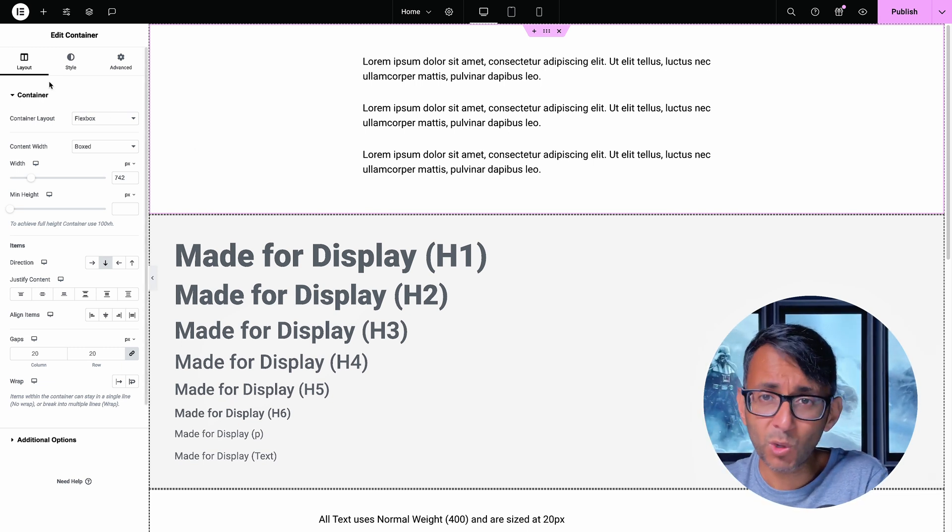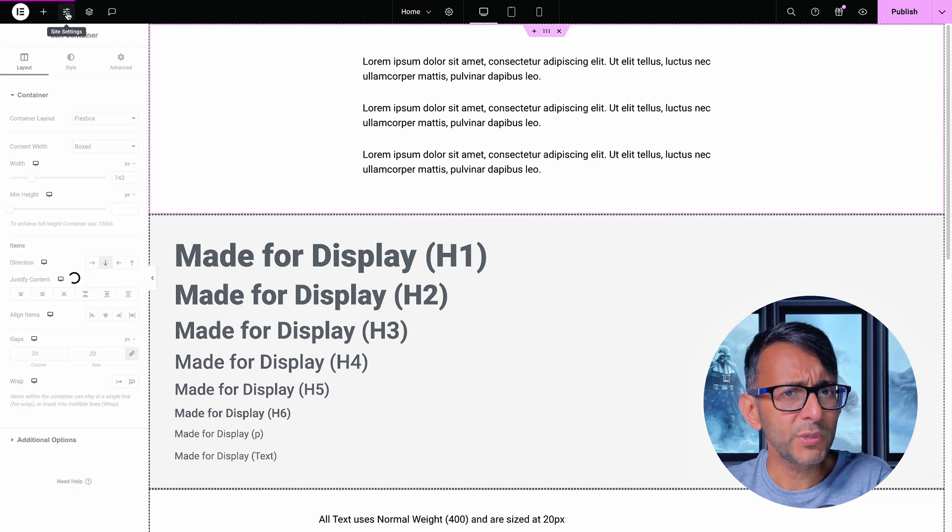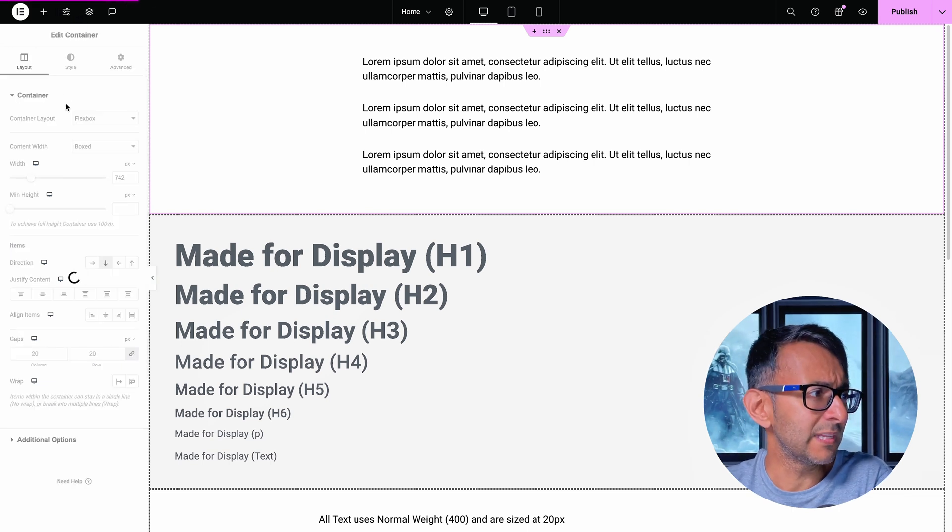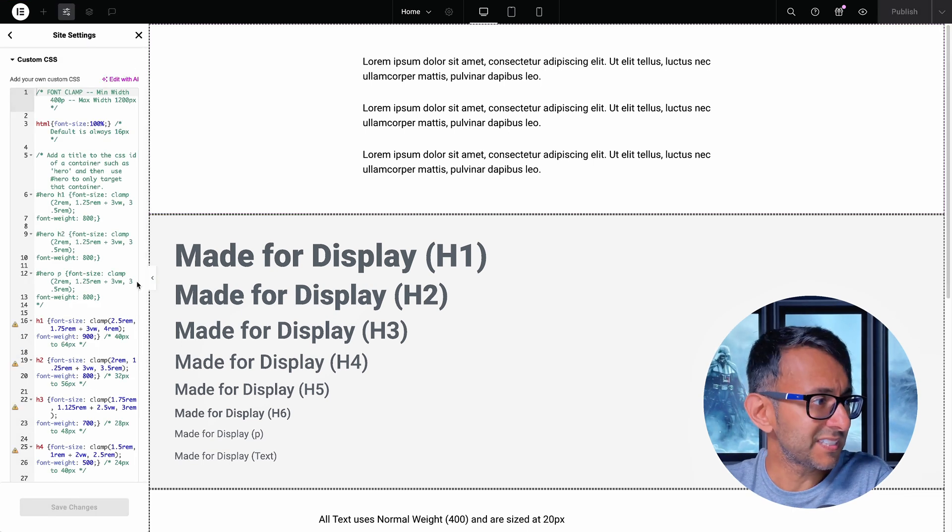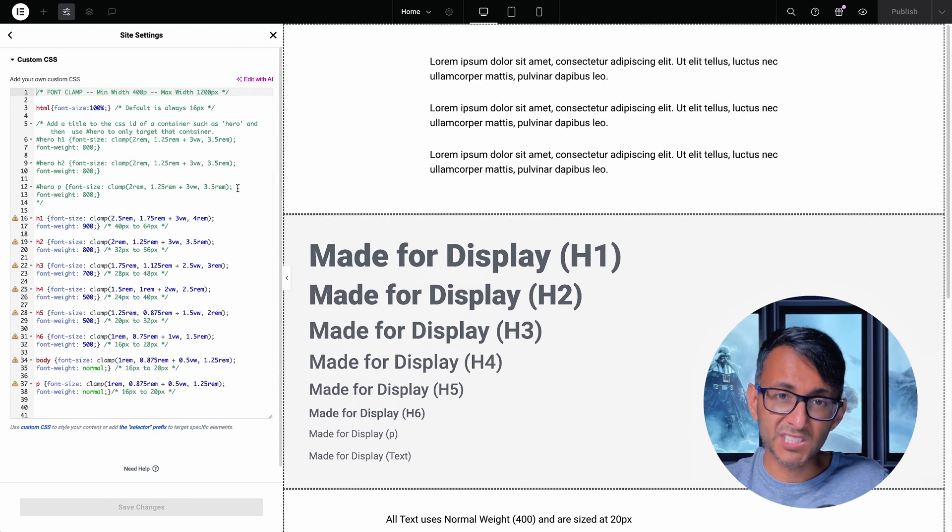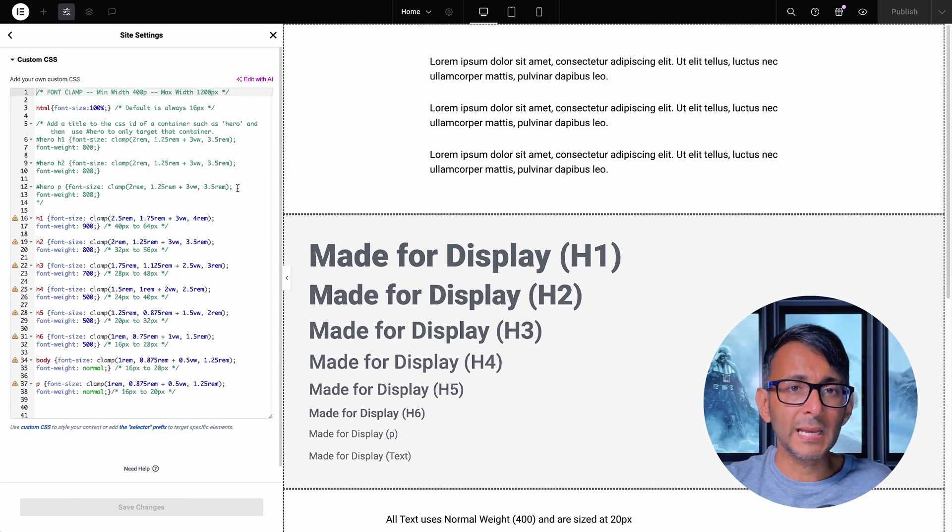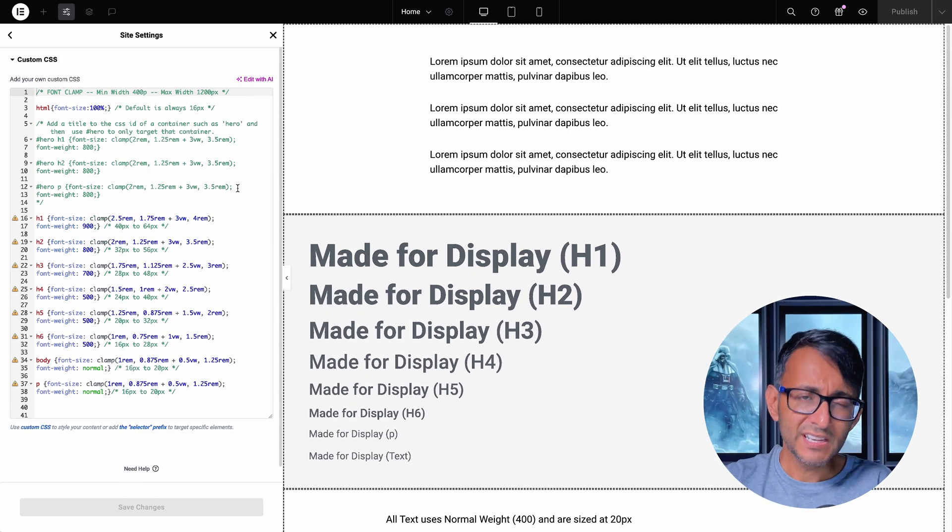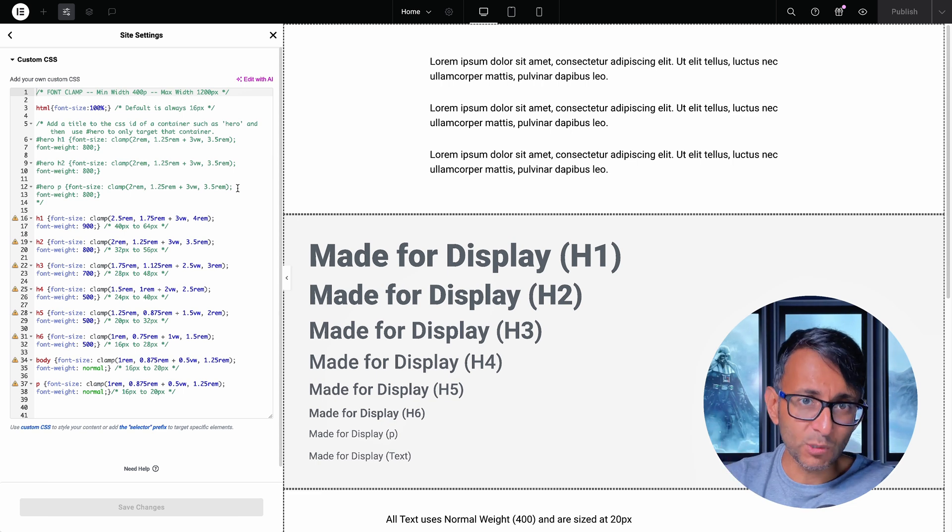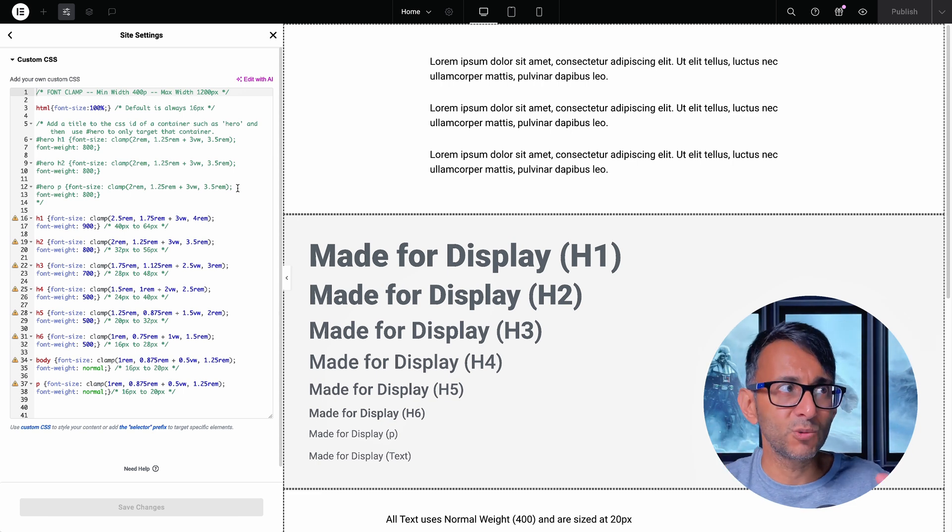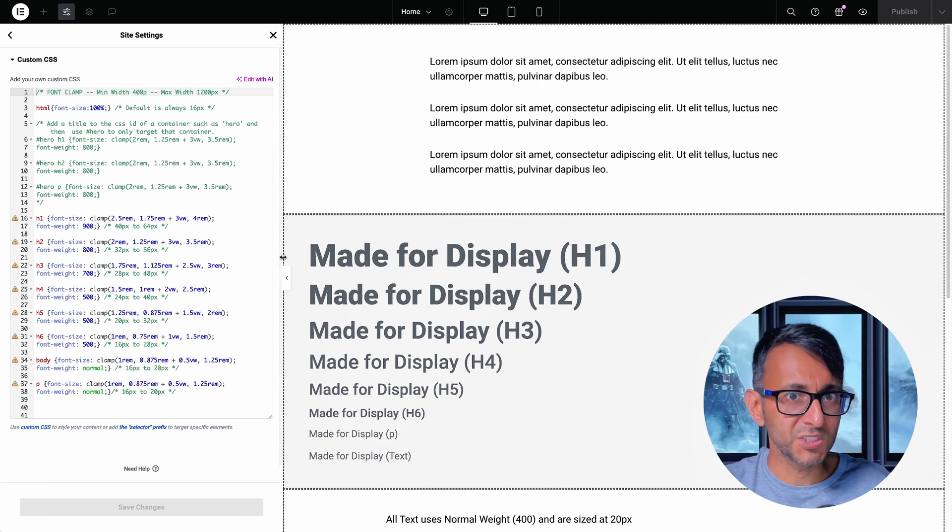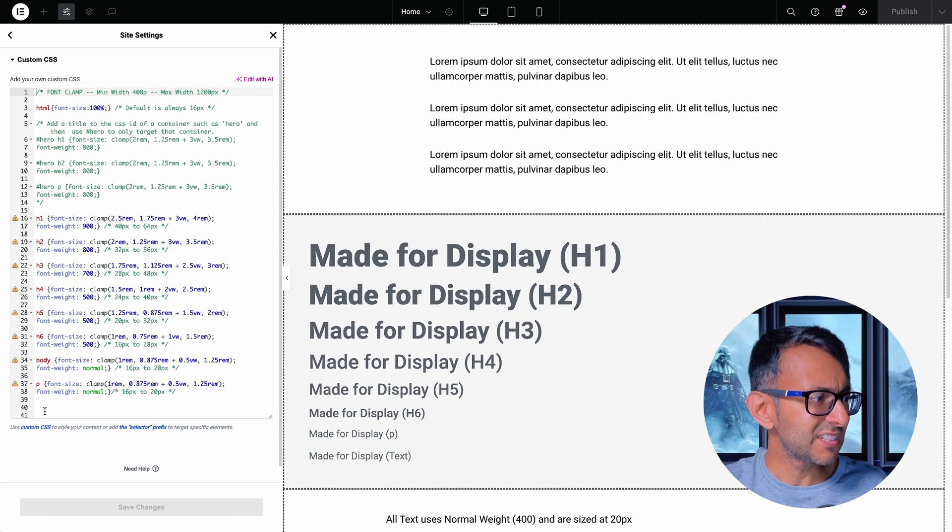So here's what I recommend you do. Go over to your site settings and we are inside of Elementor. I'm going to go to custom CSS and I've got some custom CSS at the moment. This is for some font clamp. I did a previous video on this. Again, if you click the link, you'll see all of the details for how you can make your font more responsive or your text sizes.